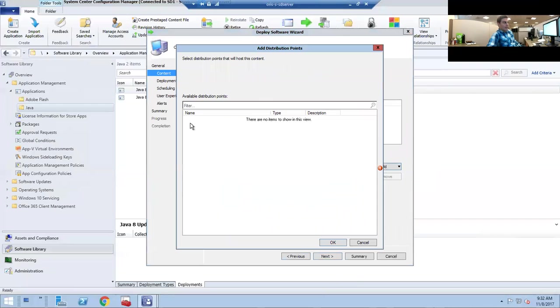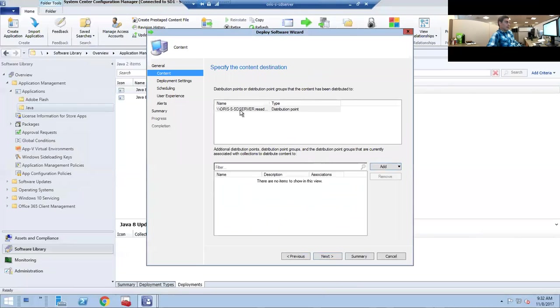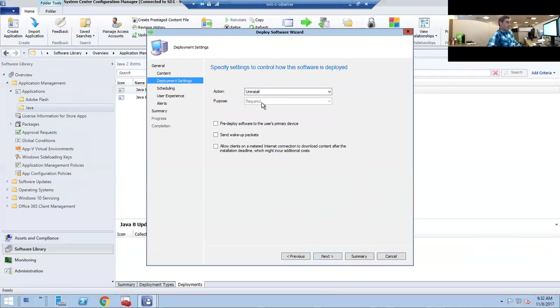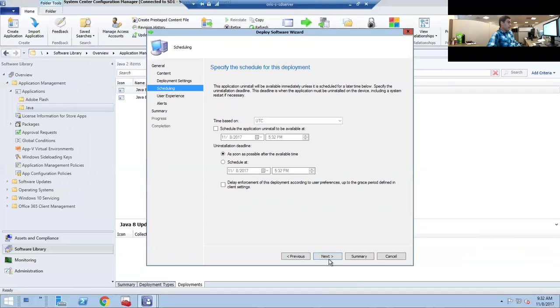If this was not there, you would want to click on Distribution Point and add it right there, but it's already here. Right here, the action we want to change this to Uninstall.